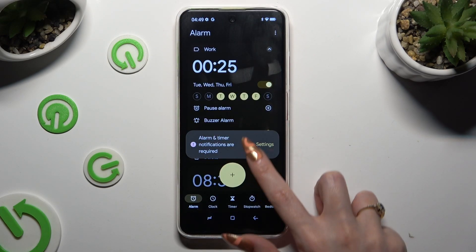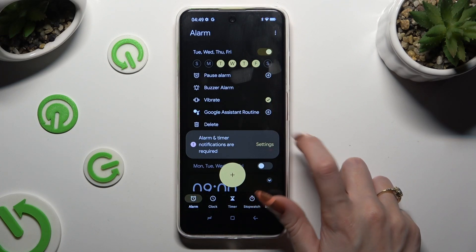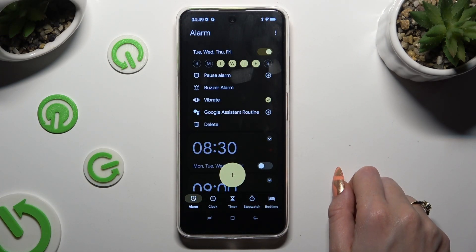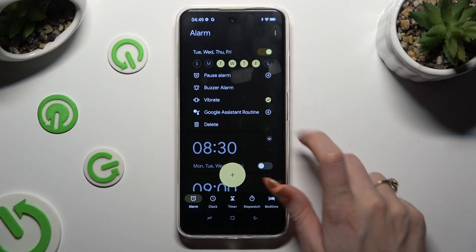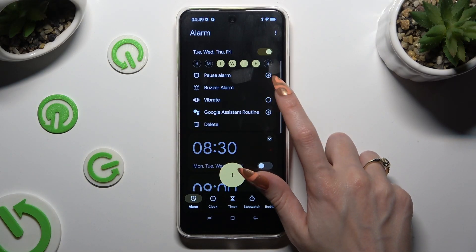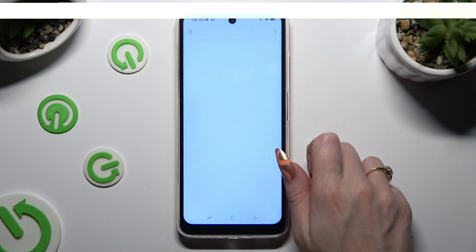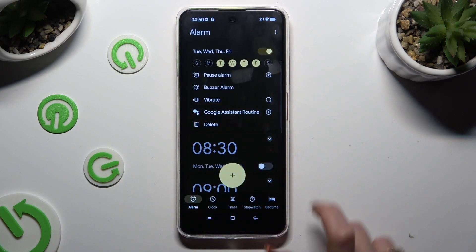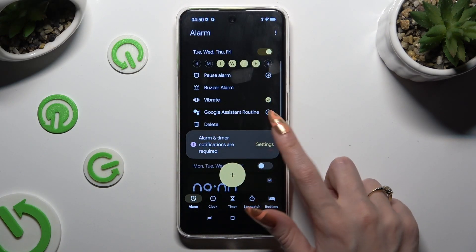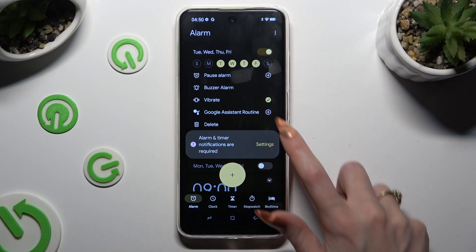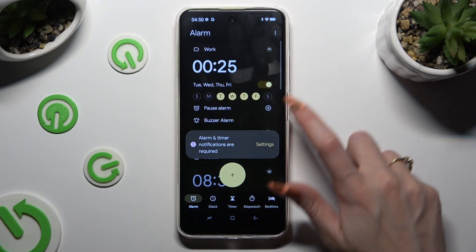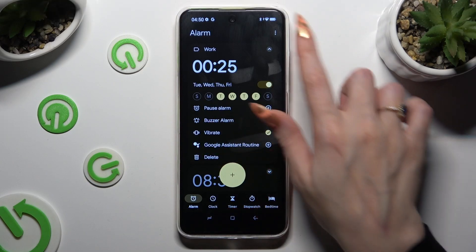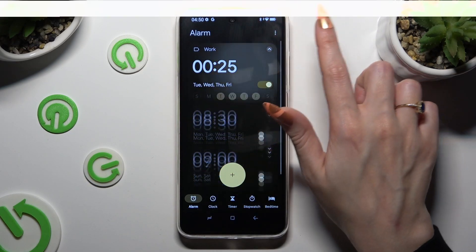Now you can click on those two icons next to vibrate and Google Assistant routine to switch it on or off. And when you've finished, click on the top right corner to hide all of those settings.